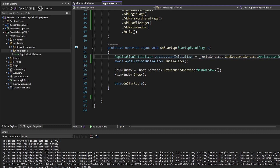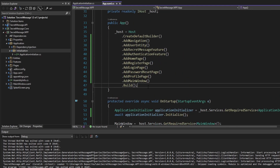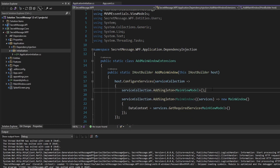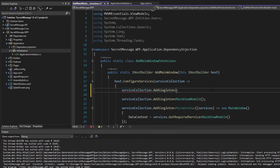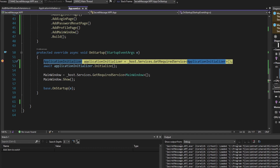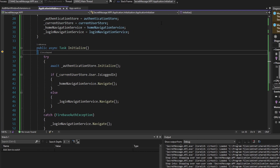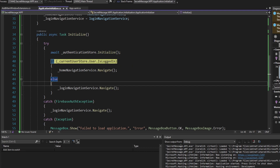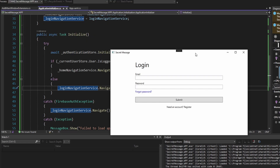Now let's register this ApplicationInitializer in dependency injection and resolve it to call Initialize on it. We register it as a singleton in the AddMainWindowExtensions method since initializing the main window and initializing the app go hand in hand. We resolve the ApplicationInitializer from dependency injection, then call Initialize on it. Running this, it does the appropriate thing based on whether we're logged in - we are not logged in, so we go to the login page. Application initialization works as expected.